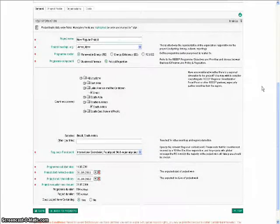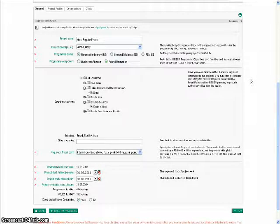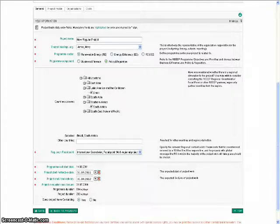The General tab shows the project details you have already entered when creating your project. To continue with your concept proposal, please click on the tab, Project Profile.